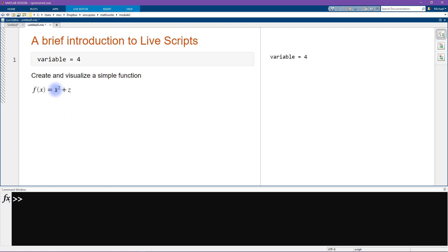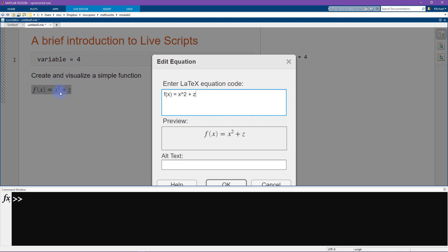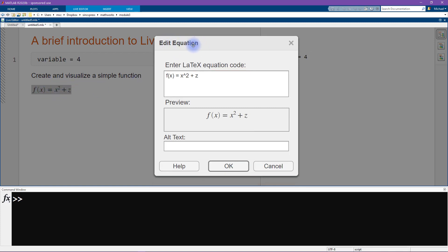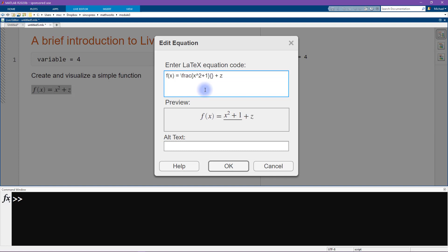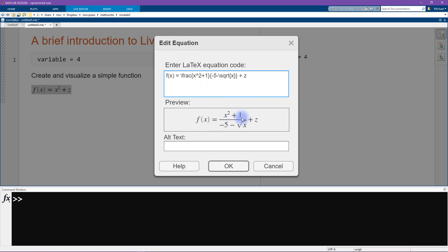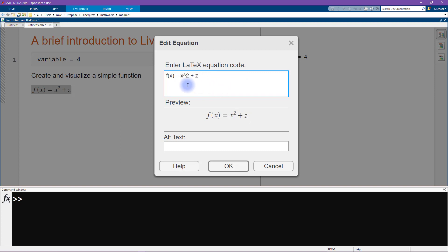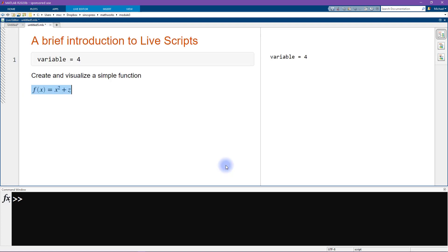We can actually edit this equation by double-clicking on it, which opens up the equation editor. Here we can write LaTeX code — for example, we can turn this into a fraction with x squared plus one as the numerator and minus five minus the square root of x as the denominator. That's just to give you an idea of how to use this tool. Then I click OK to get back to our parabola.